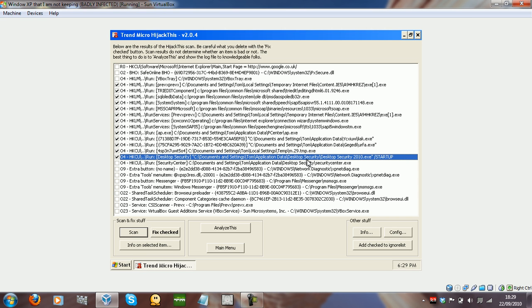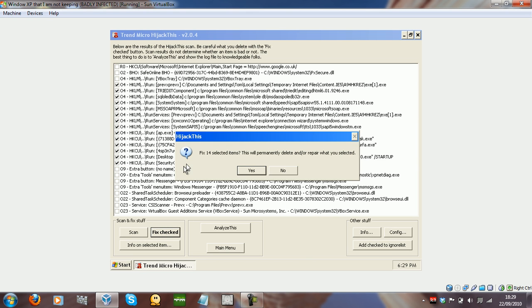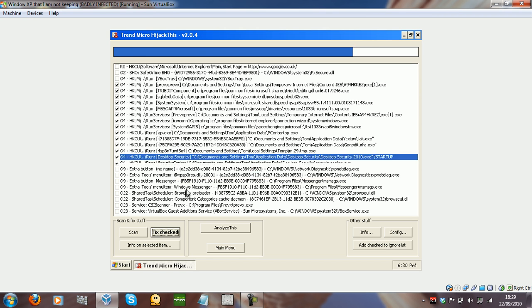Desktop Security 2010 — that's our rogue. Security Center, blah blah blah. And fix checked — fix 14 selected items. This will permanently delete and repair what you selected. Yes.